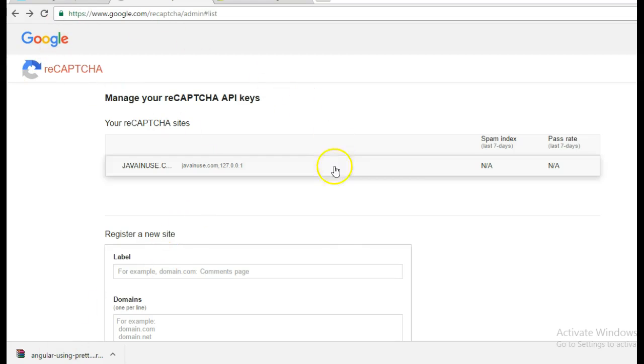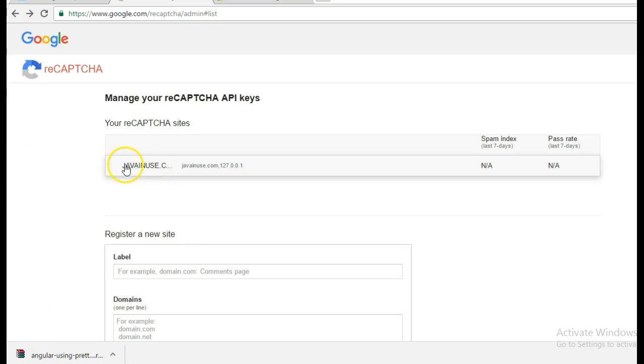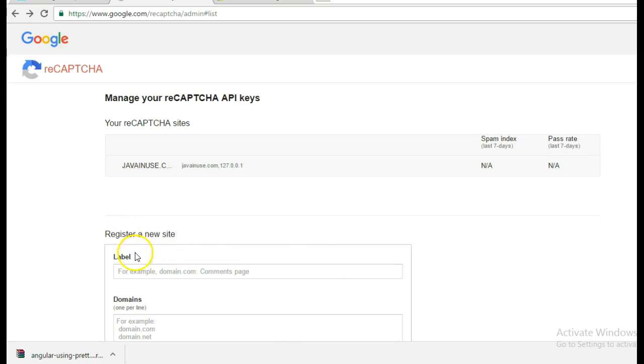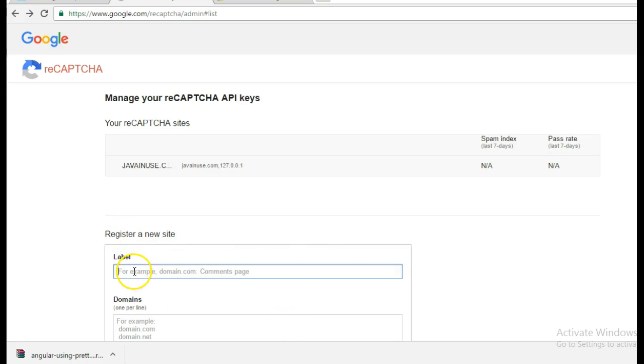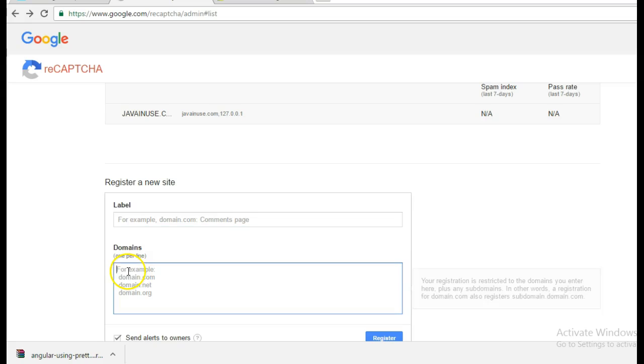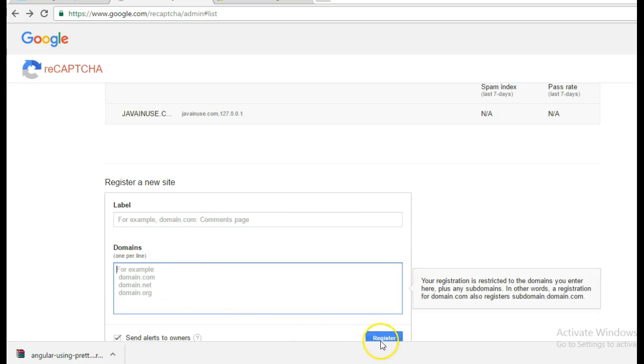Once you have entered your Google credentials, you will be redirected to this page. So I have already registered my website javainews.com. If you have not registered your site, enter any label here, enter the domain name and click on Register.